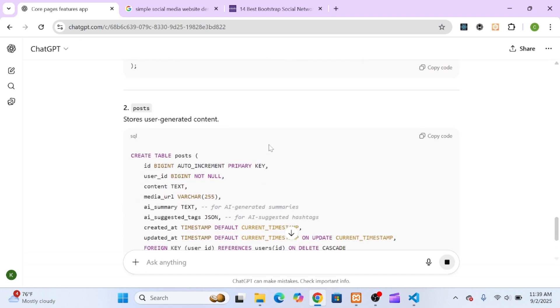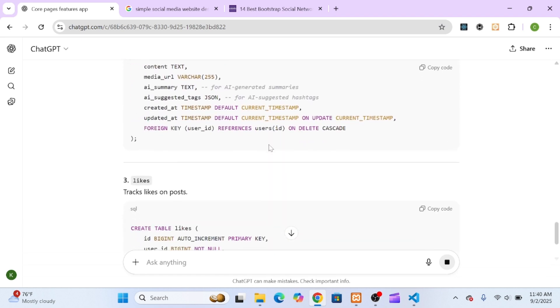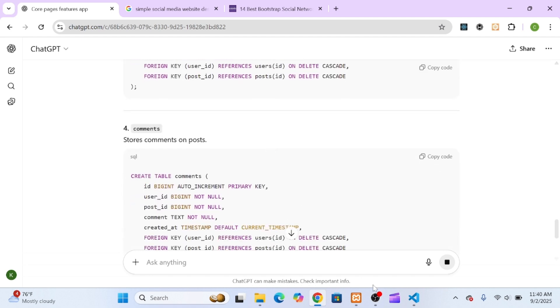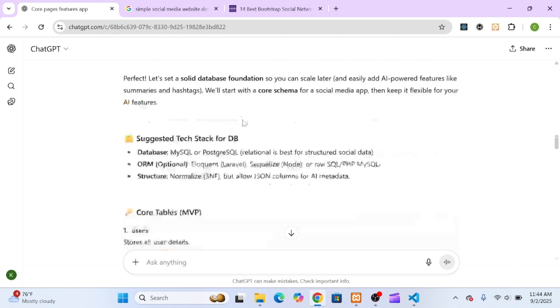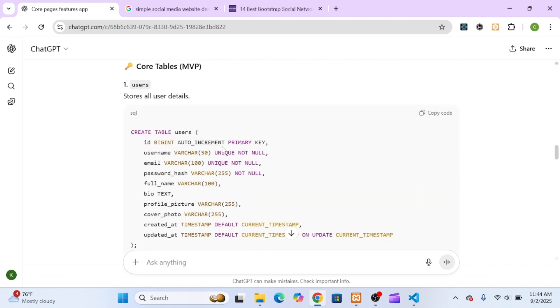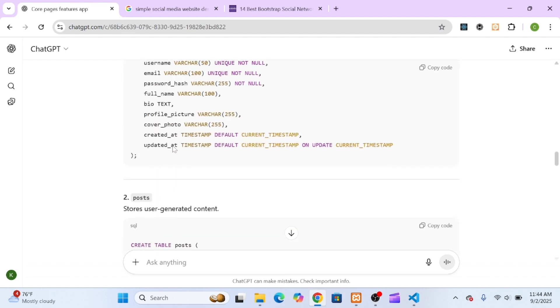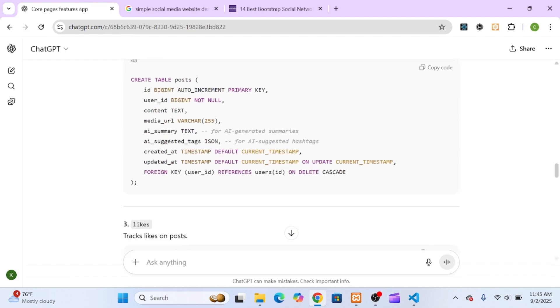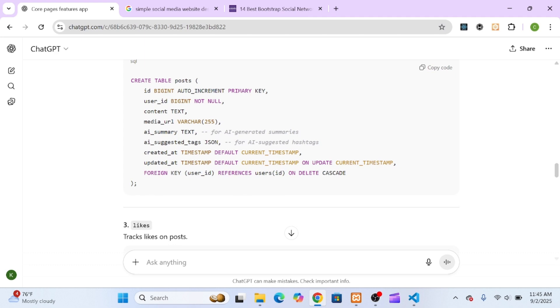Next, I told ChatGPT to guide me step-by-step through building this project, and I made it clear I'd be adding AI-powered features like post summaries and suggested hashtags later. With that in mind, we agreed to start where every real-world project starts, with the database design.